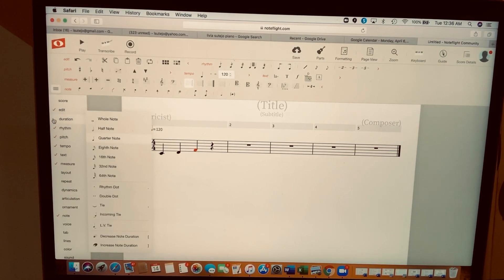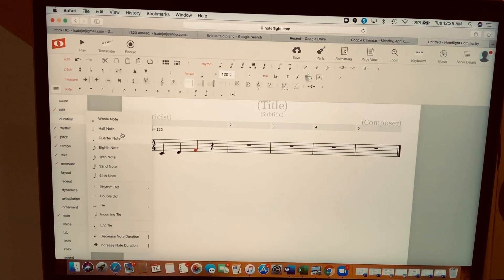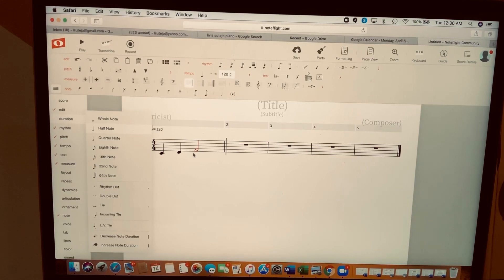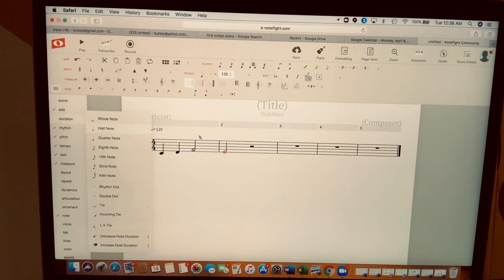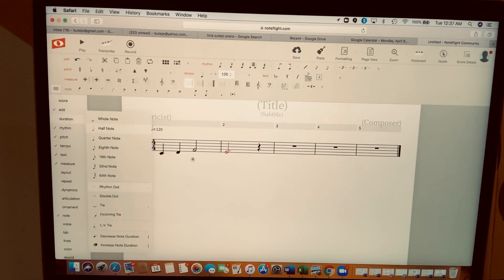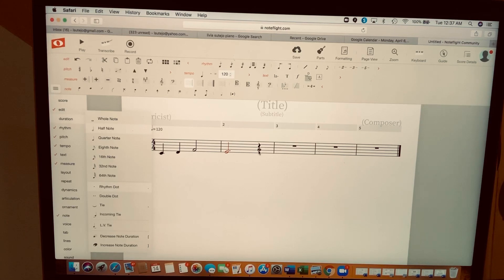The third option is 'Duration.' You can see whole note, half note, quarter note, eighth note, and sixteenth note. Select half note — it changes to a half note. Let's work on the next bar. I want a dotted half note, so go to Duration again and click on the rhythm dot. Now it becomes a dotted half note. For the next one, I'll use sol.